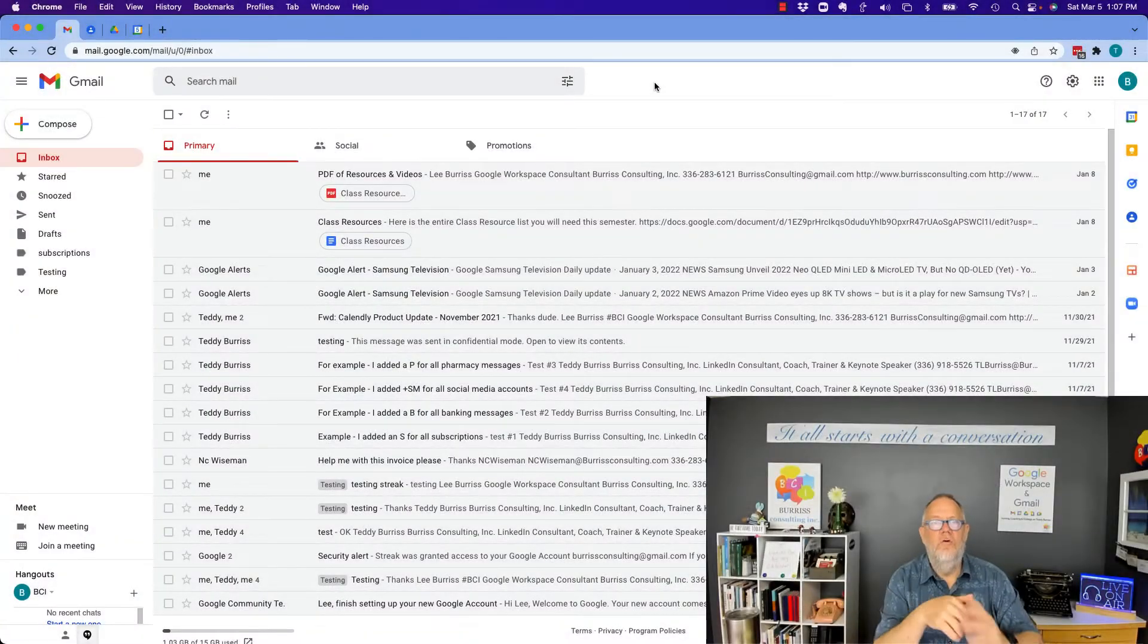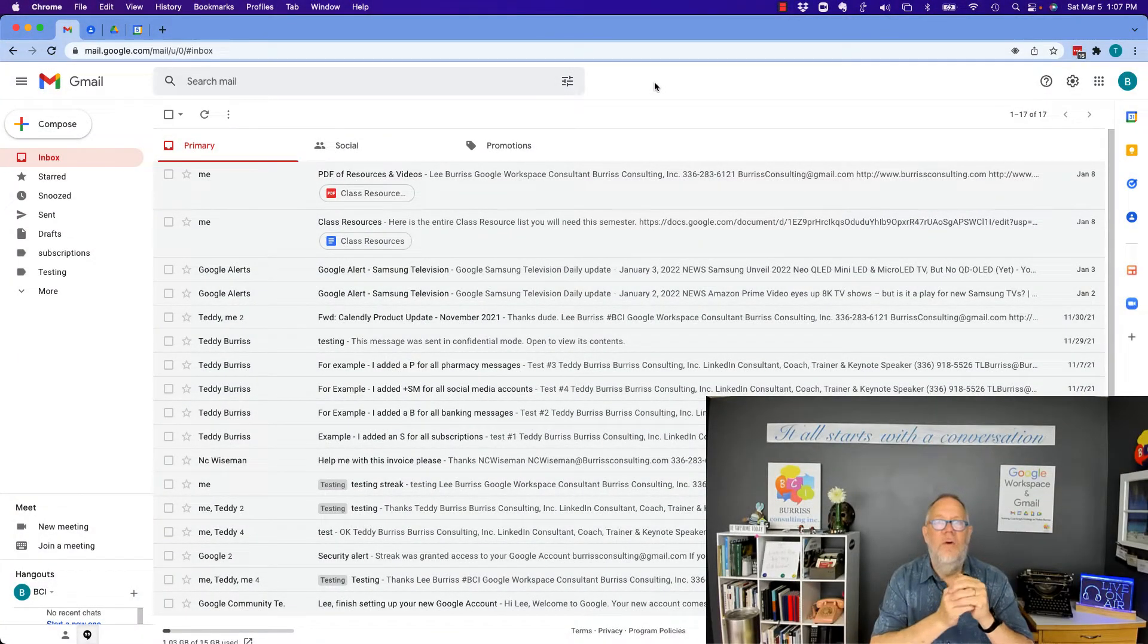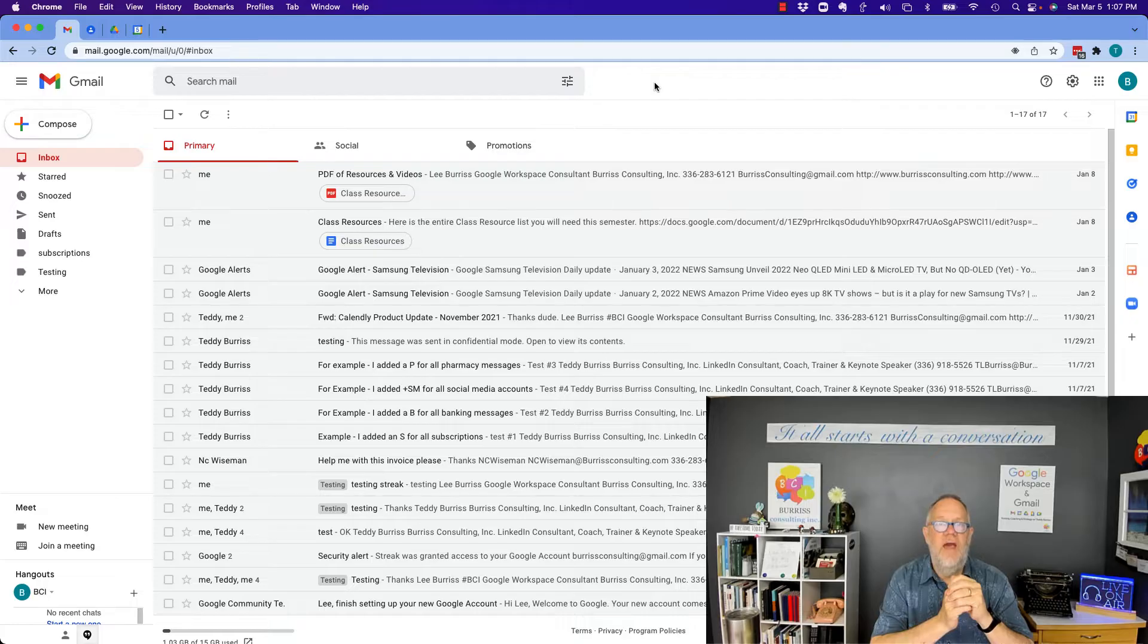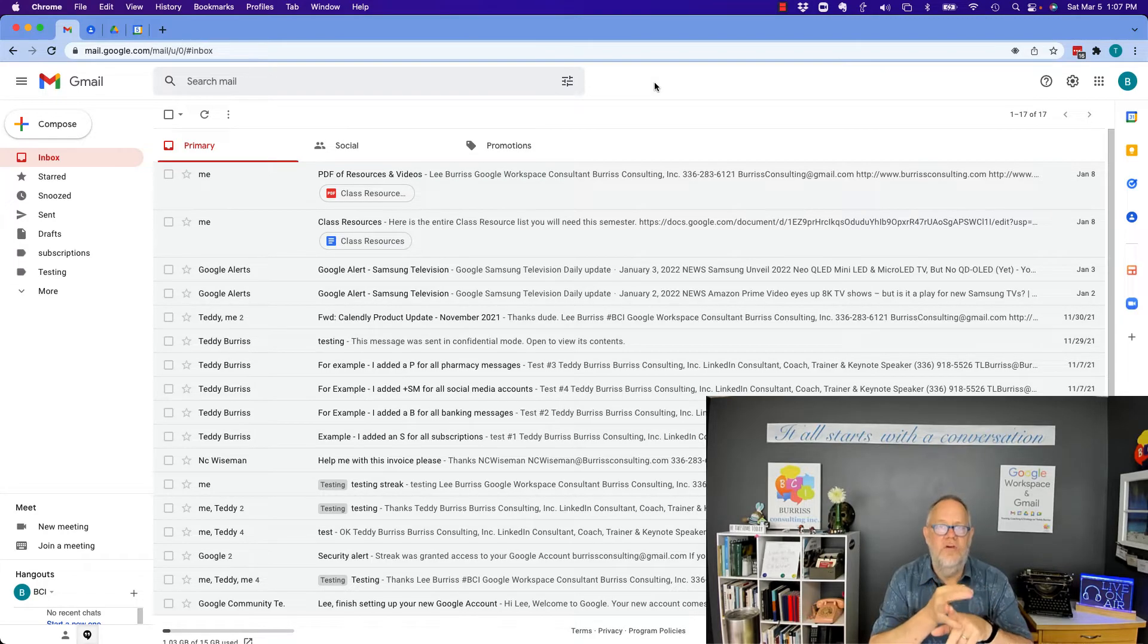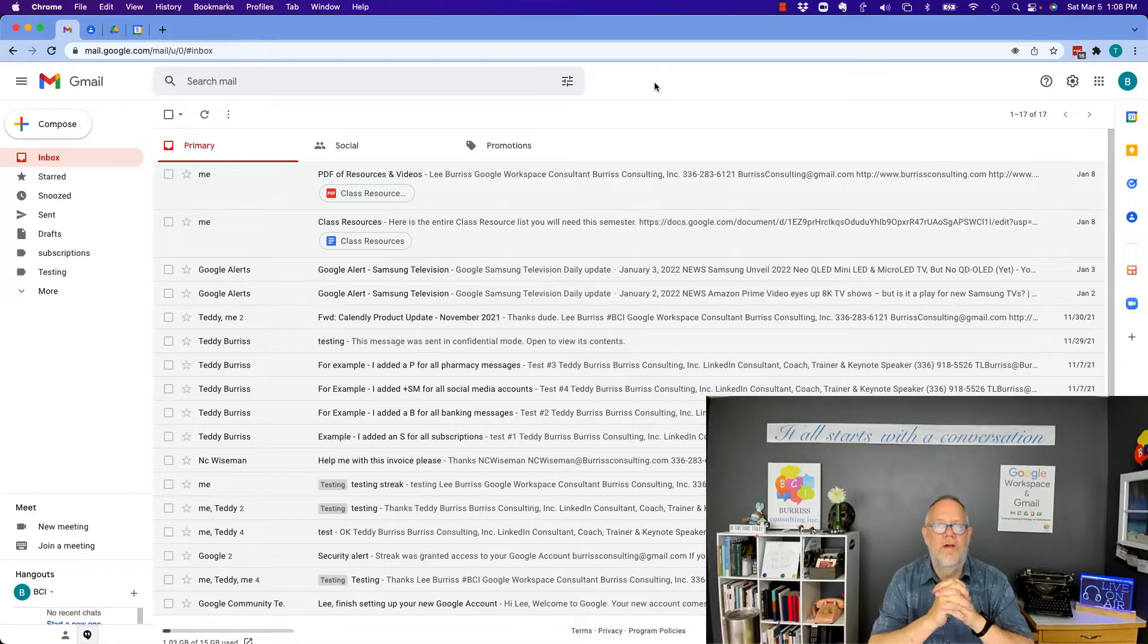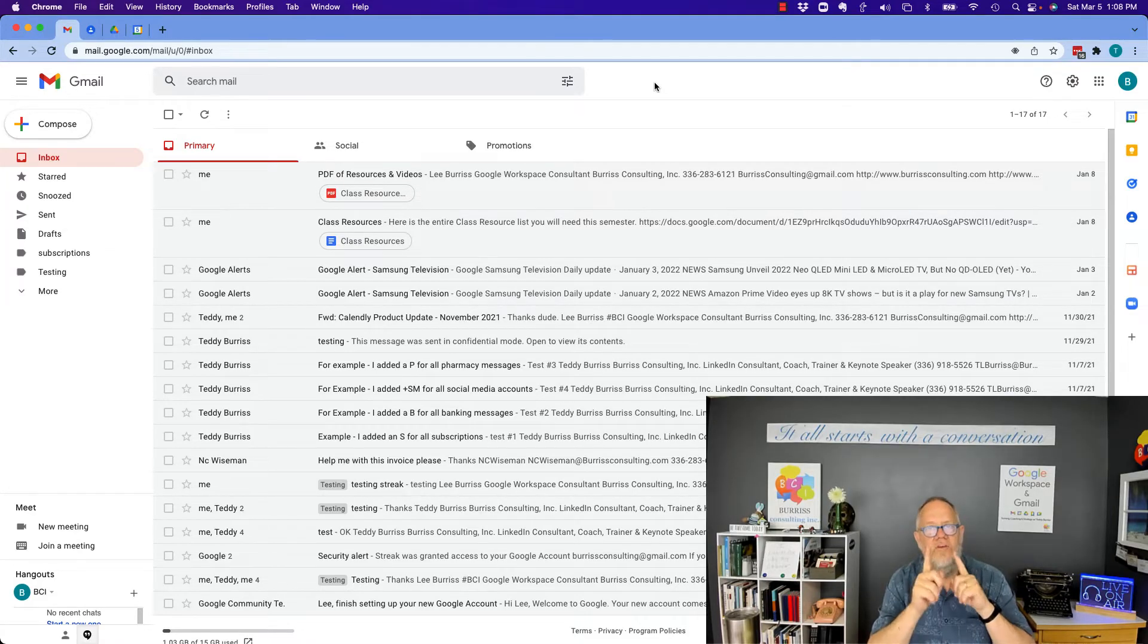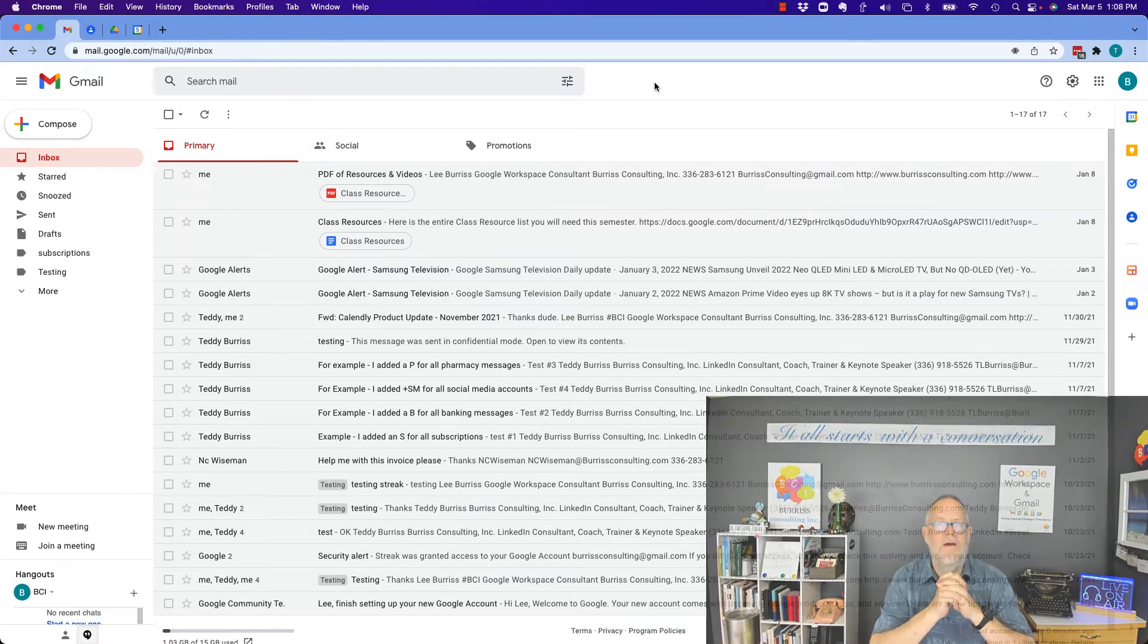Hi, I'm Teddy Burris, your Google Workspace and Gmail strategist. And the question I got asked is, can you send encrypted or secure email through Gmail and Google Workspace? And the answer is yes, and I'm going to show you how to do that in this video.